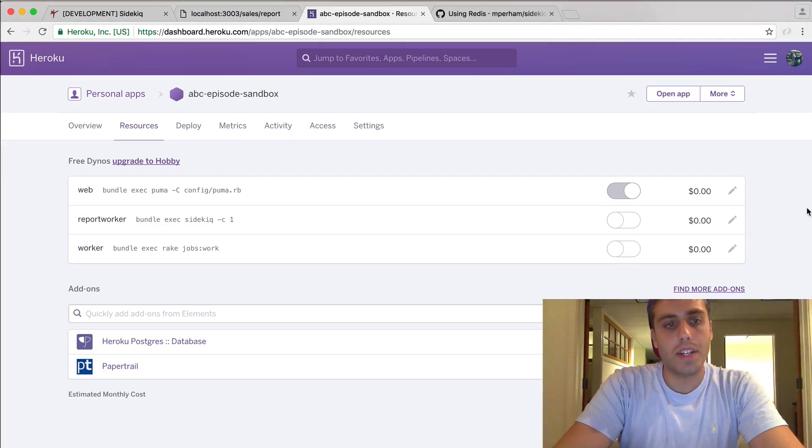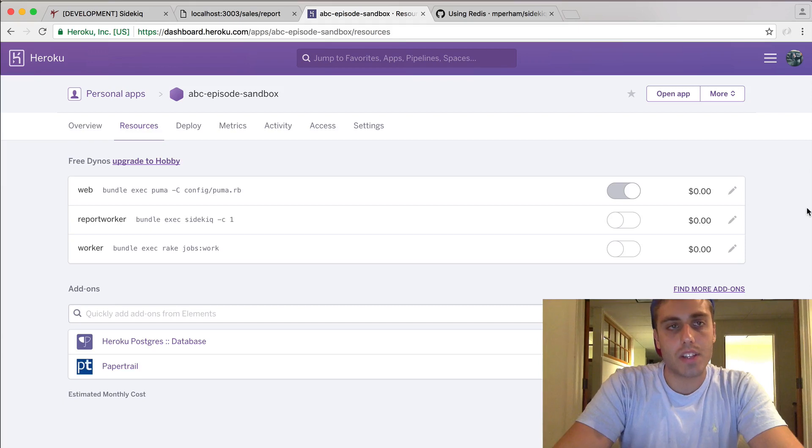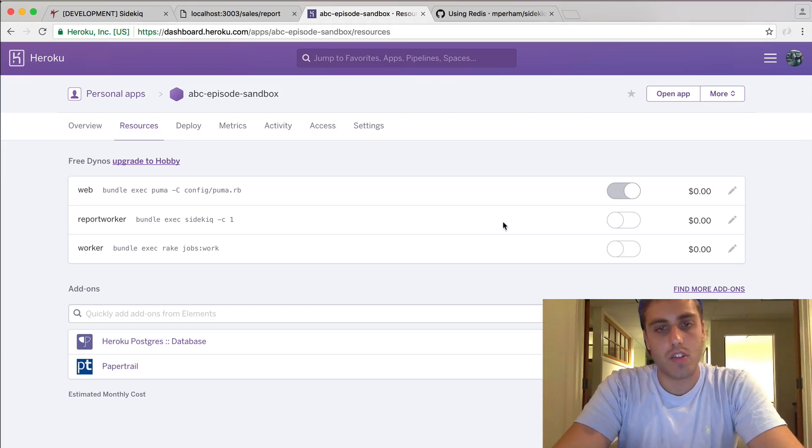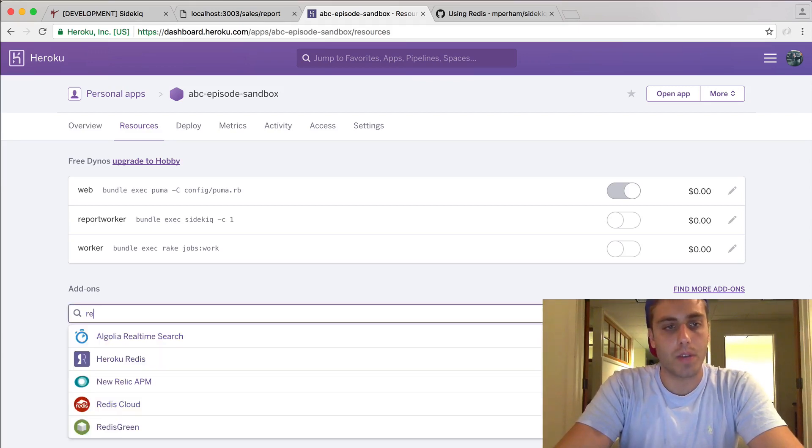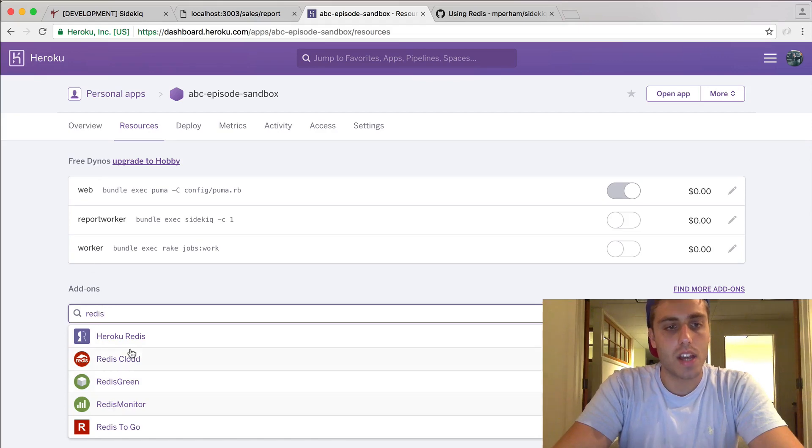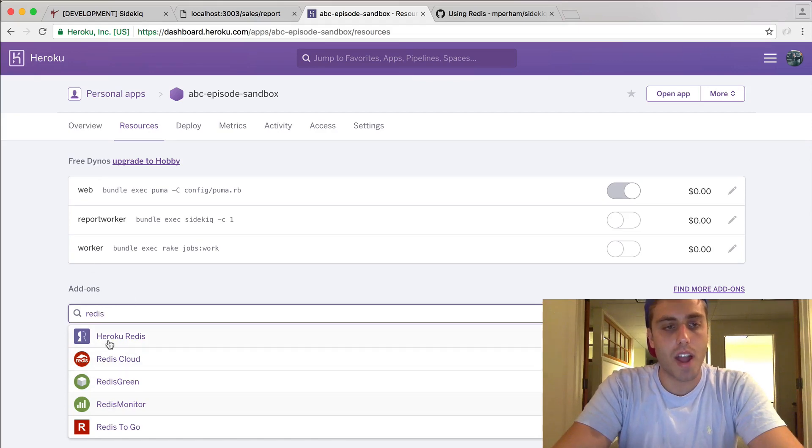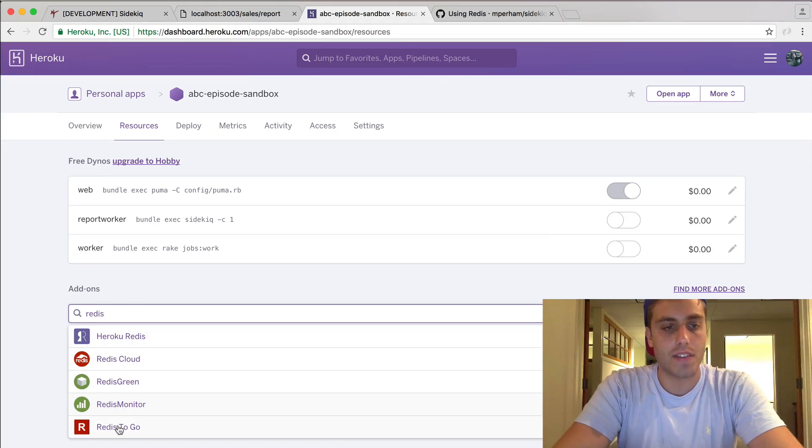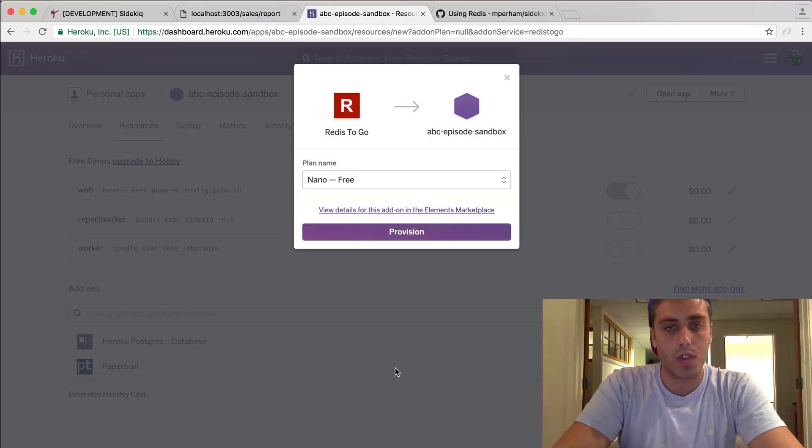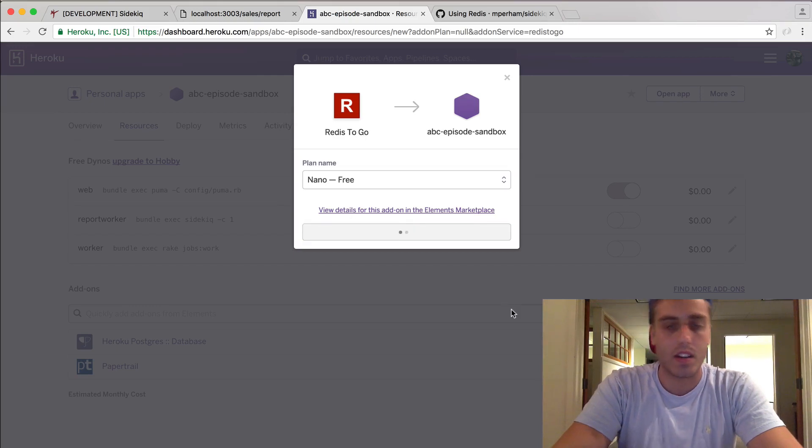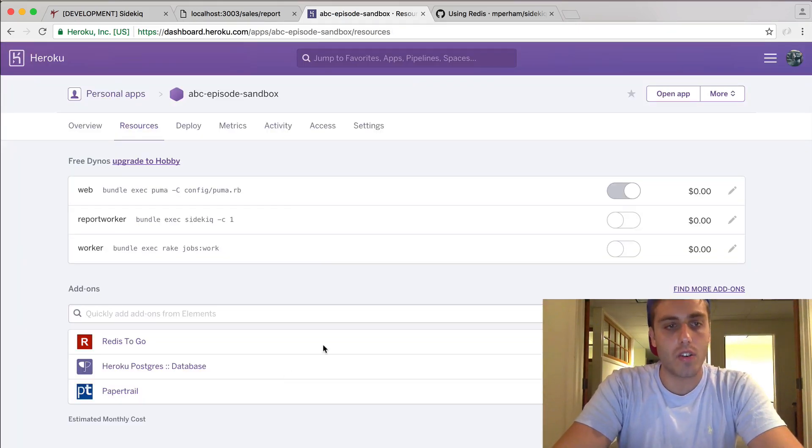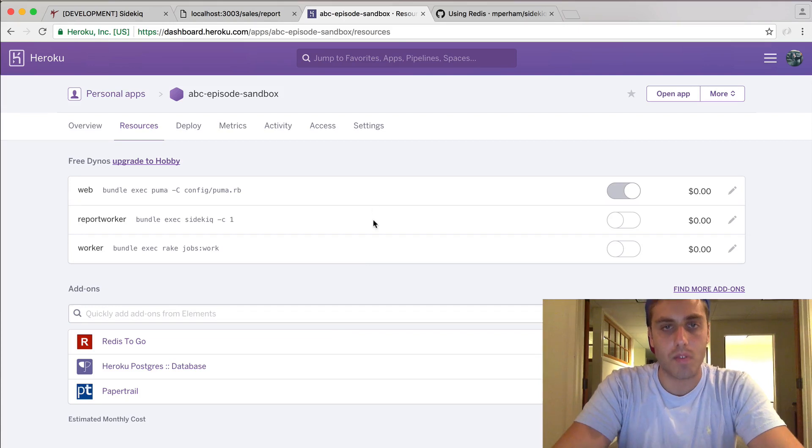So we're going to need to add Redis to our Heroku deployment. Luckily, Heroku makes that about as easy as possible. We can just search for Redis in the add-ons and see they offer a variety of different Redis services. Redis To Go is probably the easiest one to use. They have a free tier. Just hit provision and Heroku will go ahead and set up a Redis queue on your server.